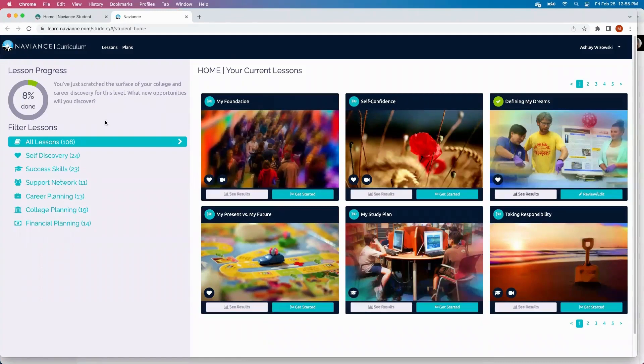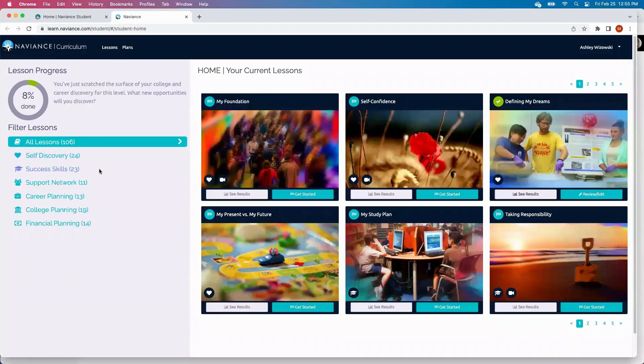Students on the left-hand side will have different categories: self-discovery, success skills, support network, career planning, college planning, and financial planning.